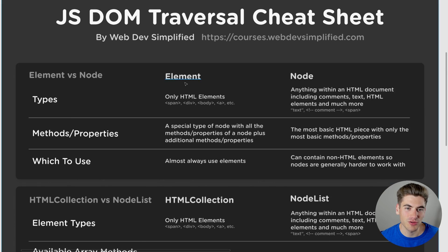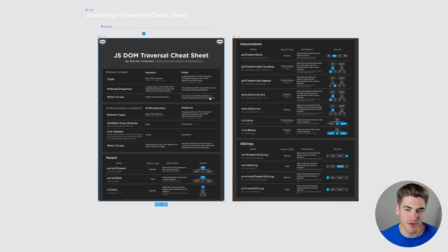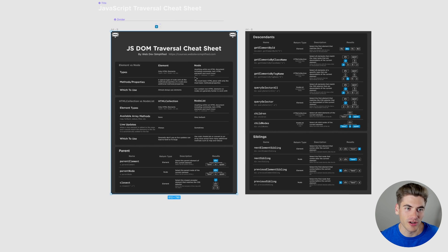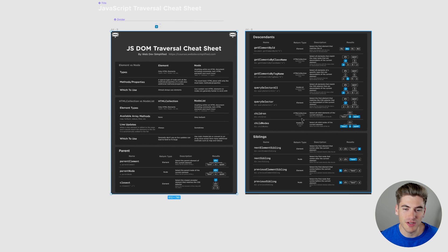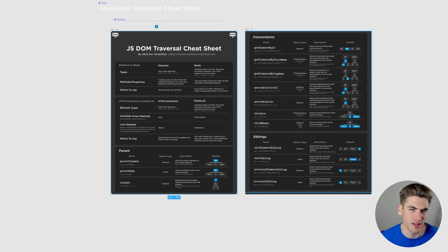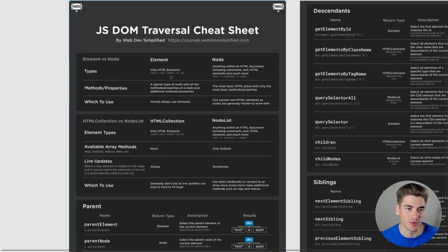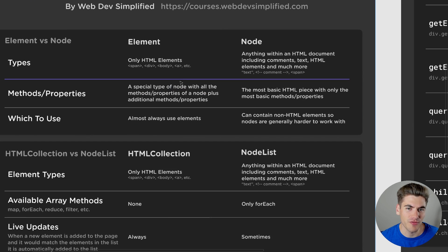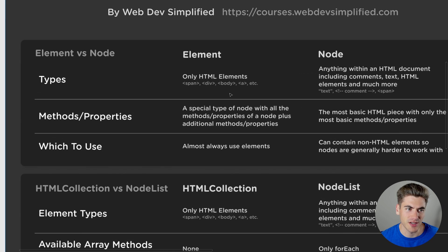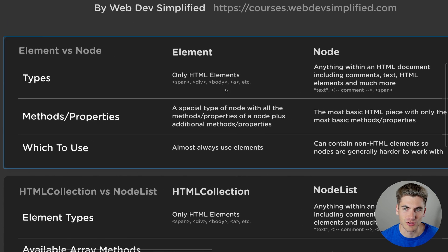Before I get started, I do want to mention that I have a full cheat sheet on DOM traversal, which goes over elements, nodes, and all of the different DOM traversal methods — which ones return elements and which ones return nodes. This is going to be linked down in the description below. But for now, I just want to cover the topic of elements versus nodes.